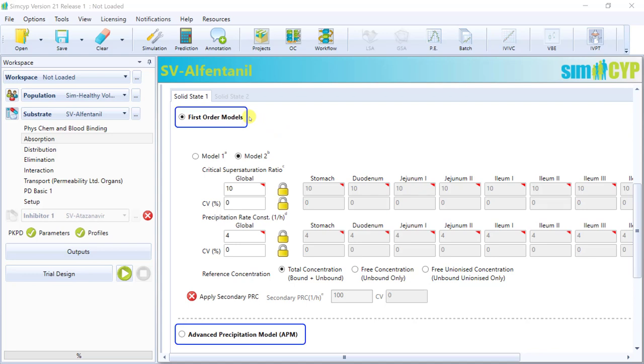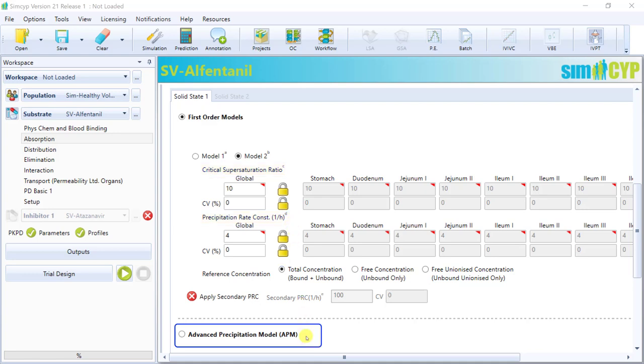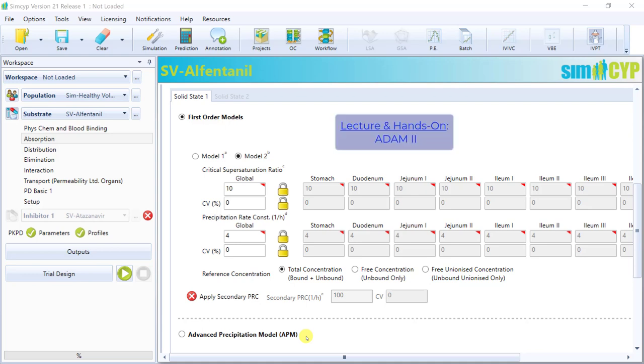There are two models to handle supersaturation and precipitation, the first-order models and the advanced precipitation model. The first-order models require the definition of a critical supersaturation ratio and a precipitation rate constant. These inform when precipitation is triggered and the rate at which it takes place thereafter. So the model is fairly arbitrary, and therefore the input of these parameters would be best informed by the modeling of in vitro transfer experiments, which we will provide an example of in the SEVA hands-on. The advanced precipitation model is more mechanistic. It includes a nucleation and growth model based upon classical nucleation theory and the reverse diffusion layer model. The use of the supersaturation precipitation functionality will be covered in more detail in the ADAM Part 2 lecture.